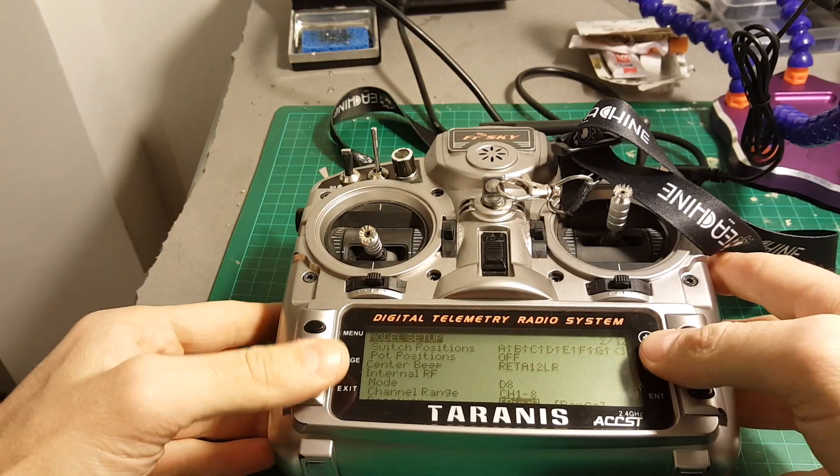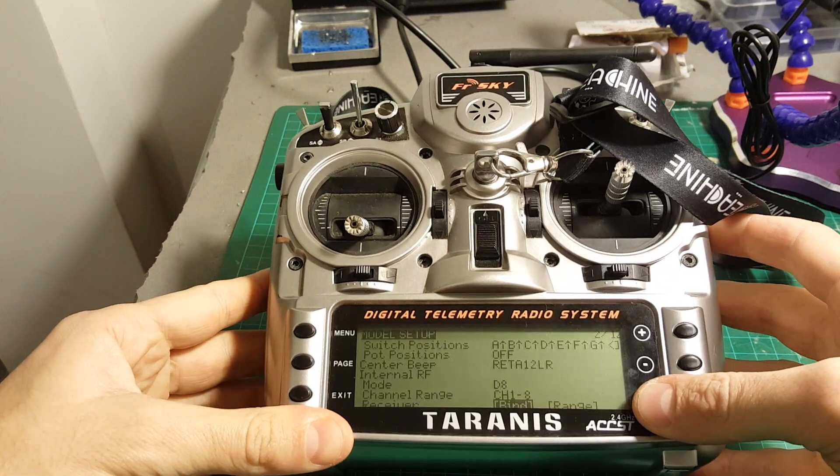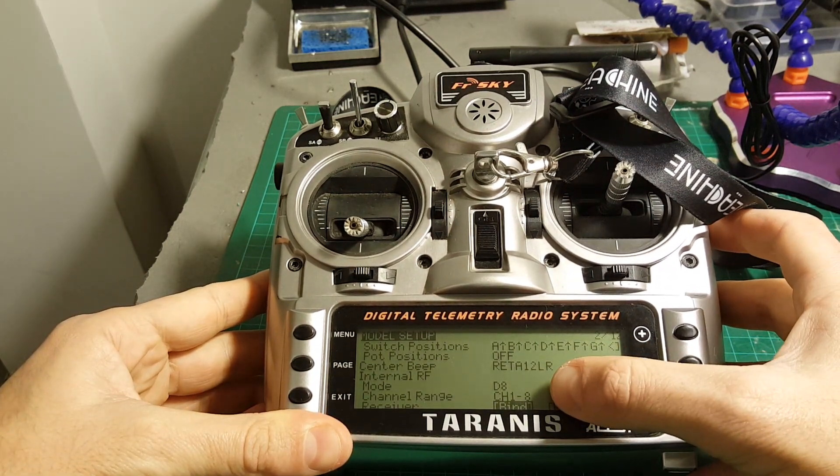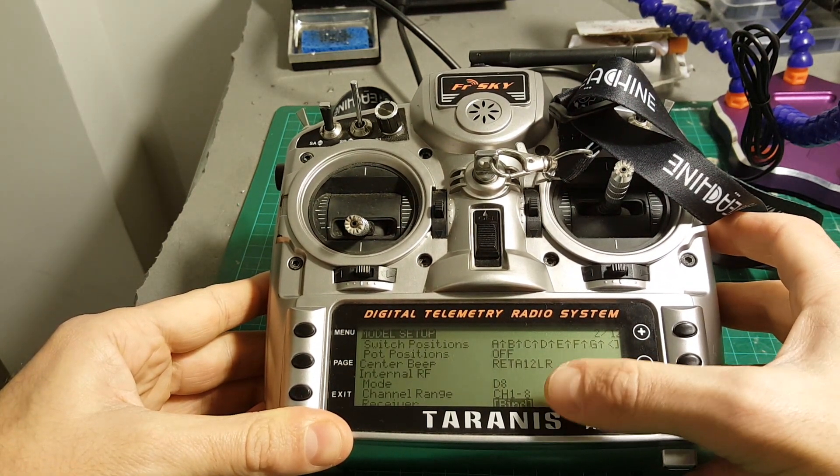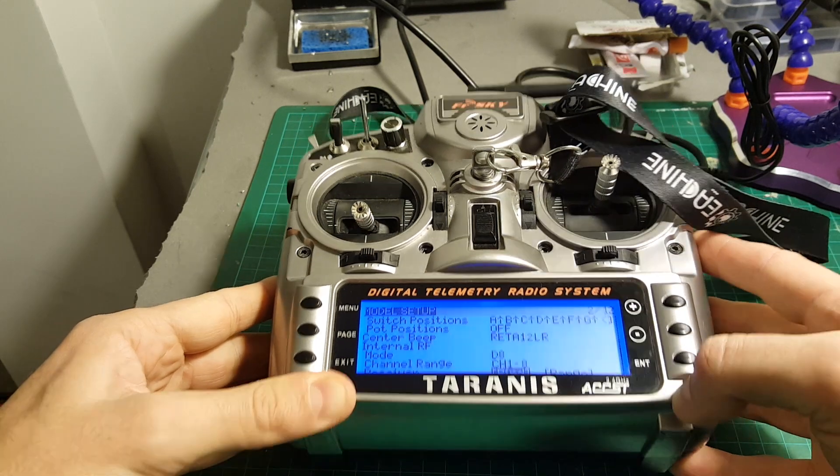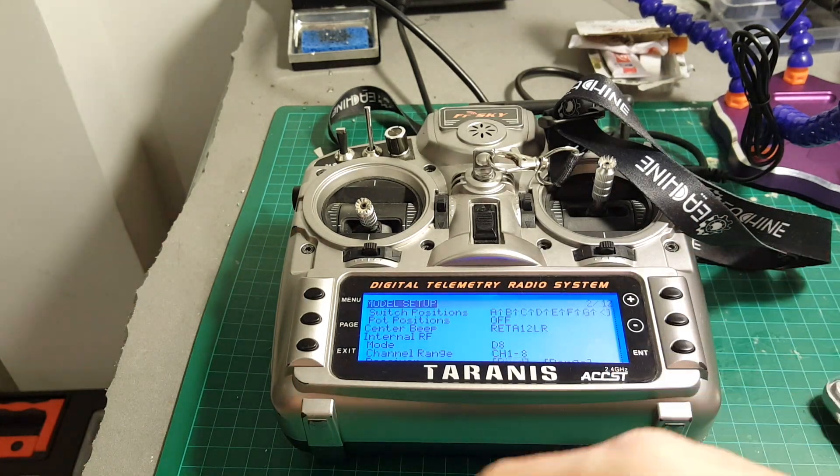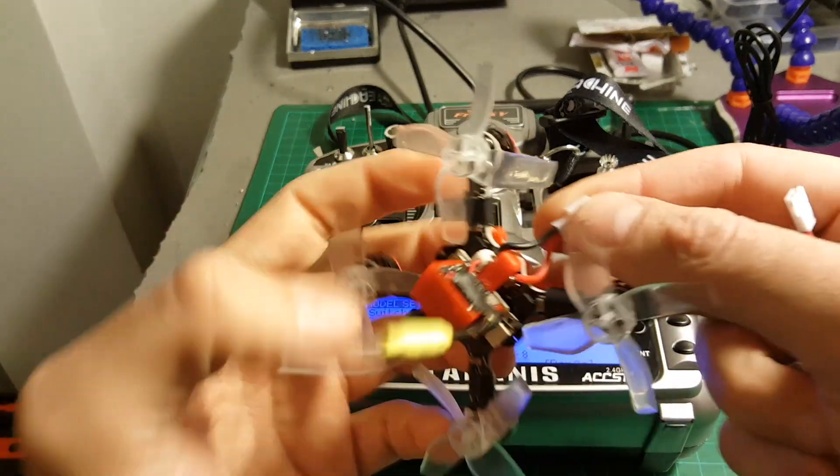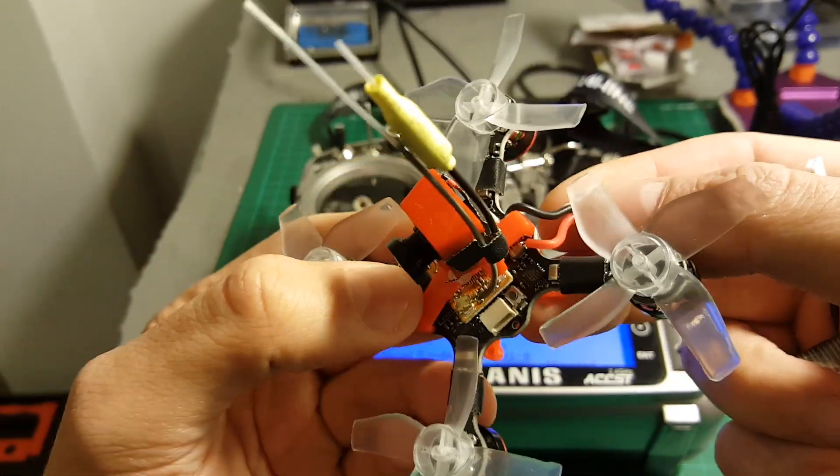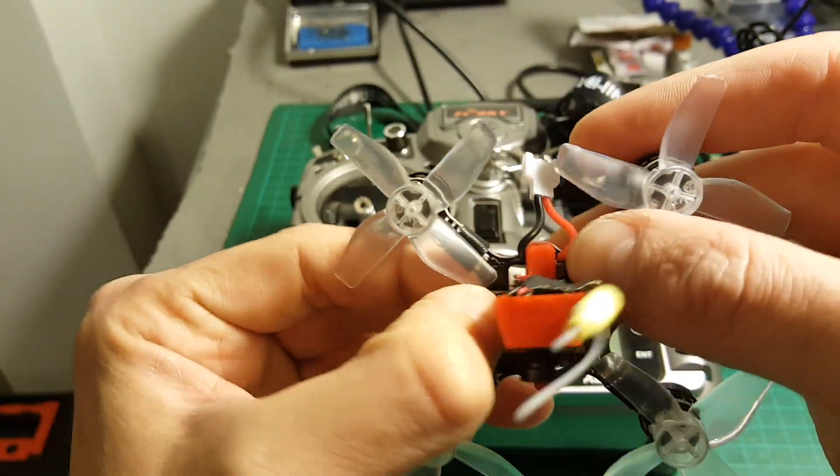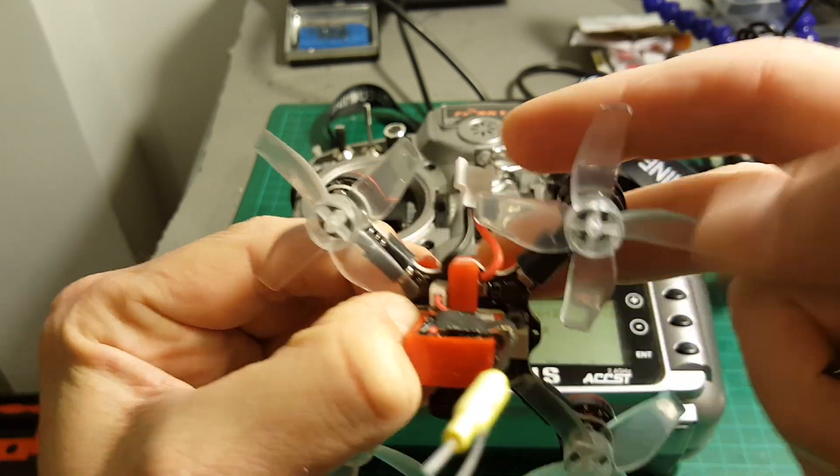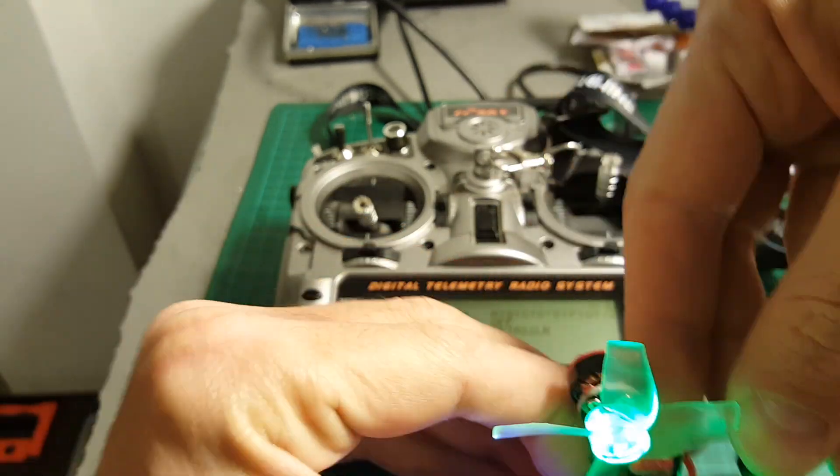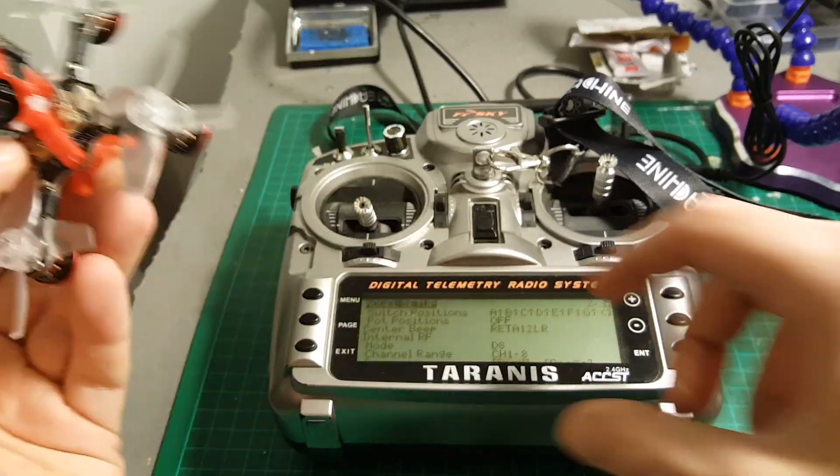In order to bind it, you will have to put your Taranis on. The mode is going to be the 8 channel 1 to 8. Hit the bind button, you will hear this sound, and then just insert the battery while holding this button here. Now it's supposed to be bound.